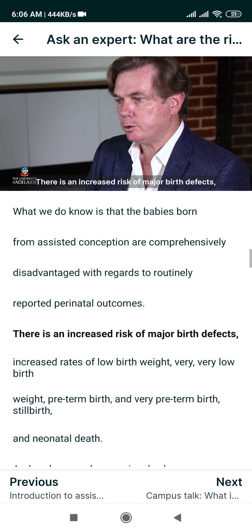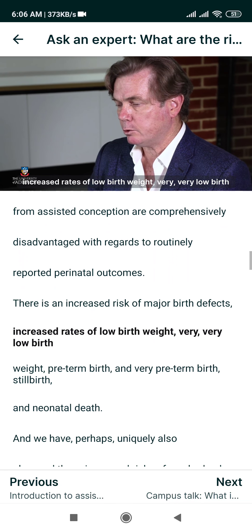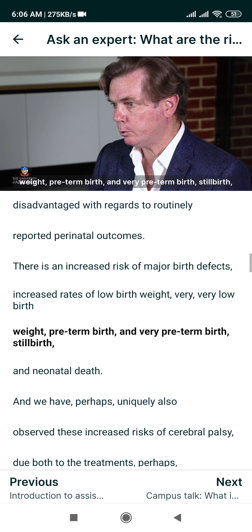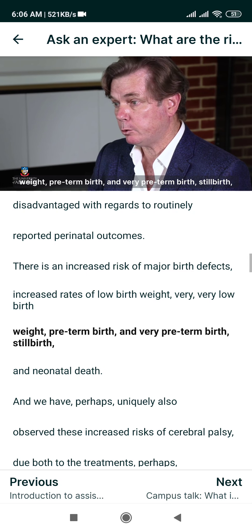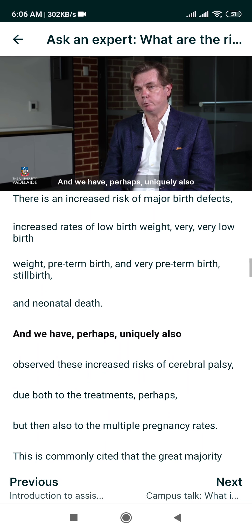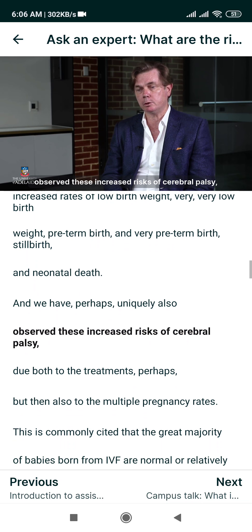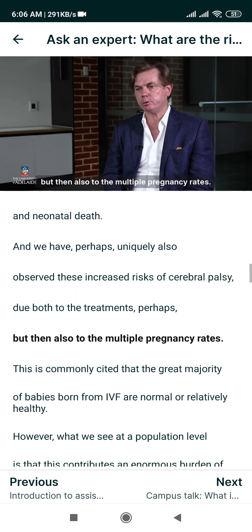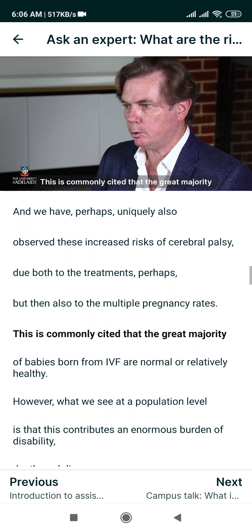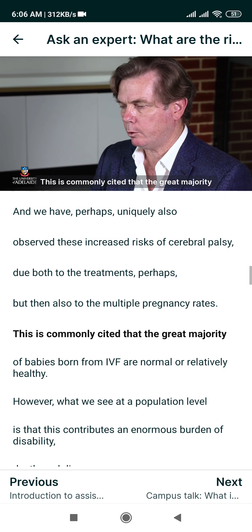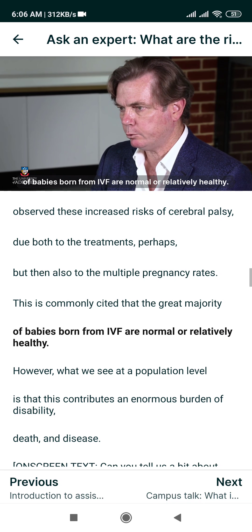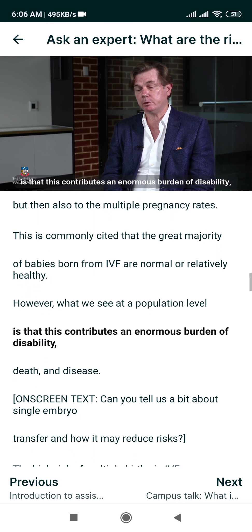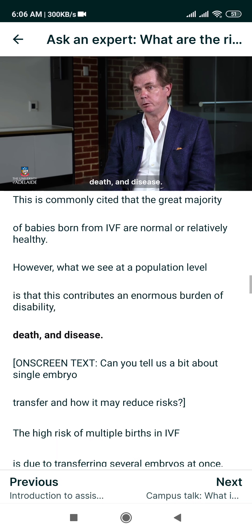There's an increased risk of major birth defects, increased rates of low birth weight, very low birth weight, preterm birth and very preterm birth, stillbirth and neonatal death. We have also observed increased risks of cerebral palsy, due both to the treatments perhaps, but also to the multiple pregnancy rates. This is commonly cited — that the great majority of babies born from IVF are normal or relatively healthy — however, what we see at a population level is that this contributes an enormous burden of disability, death and disease.